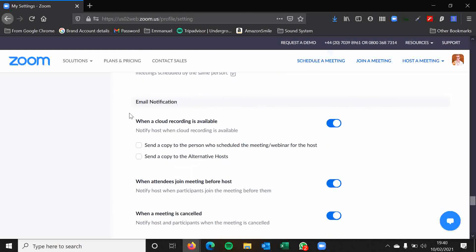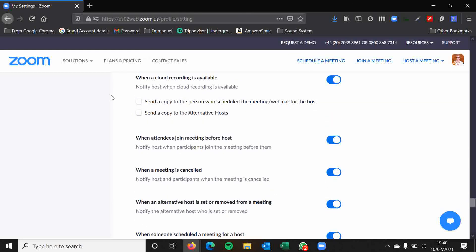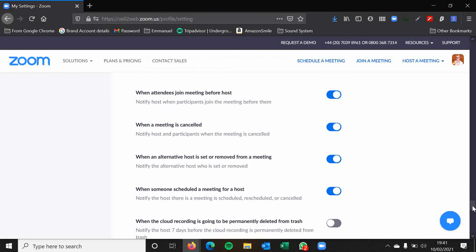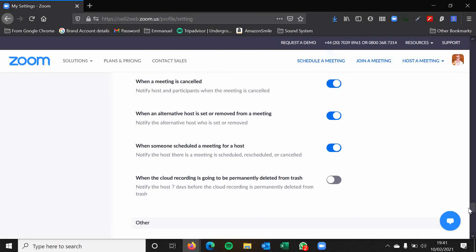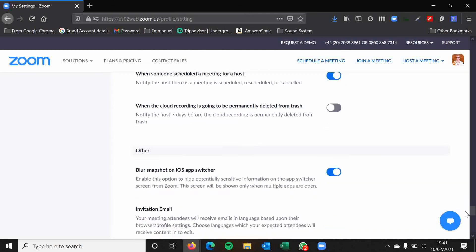Email notifications. These are totally up to you folks. I wouldn't worry too much about these things. I have most of these enabled, but it's completely up to you.